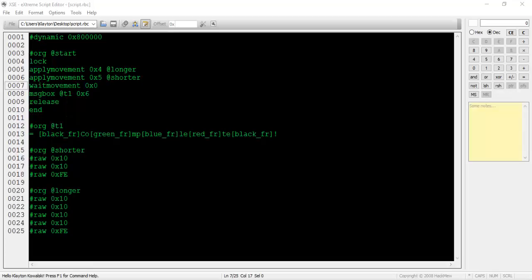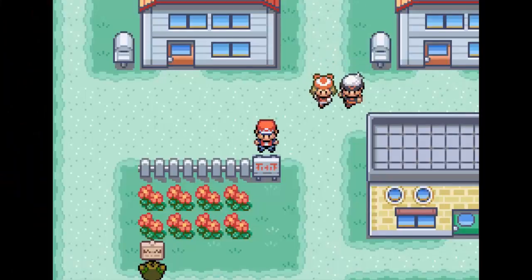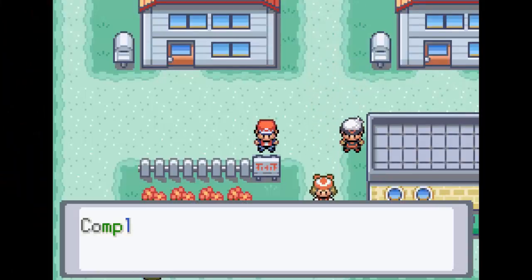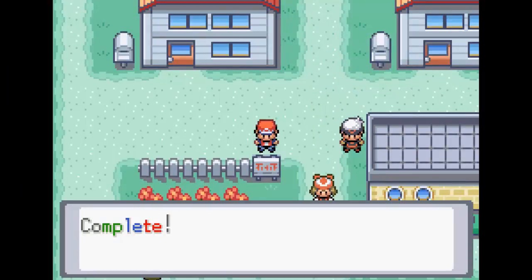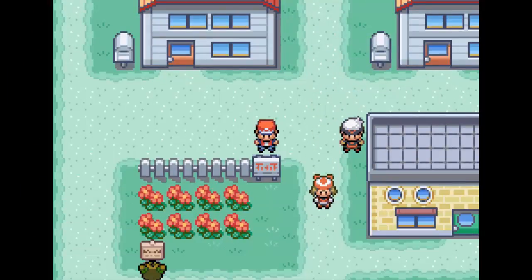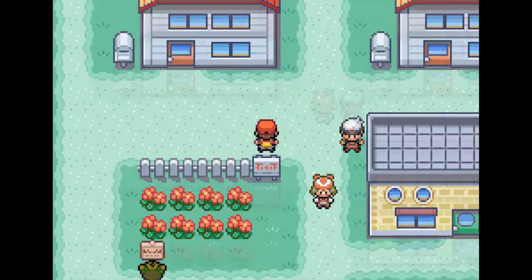Now let's use the wait movement 0x0 command, display some dialogue, and test it out. As soon as we interact with the fence, which is where I inserted my script, both NPCs begin moving.